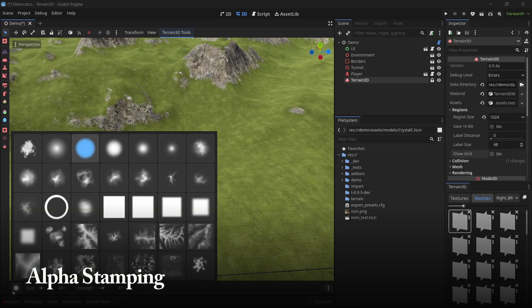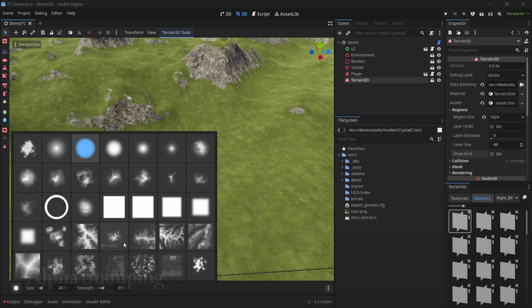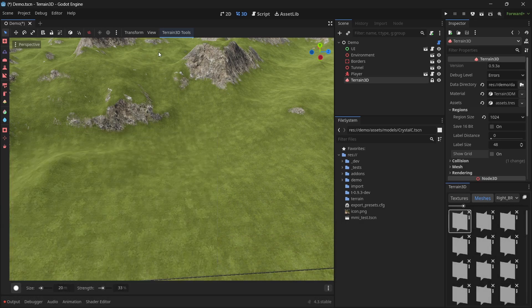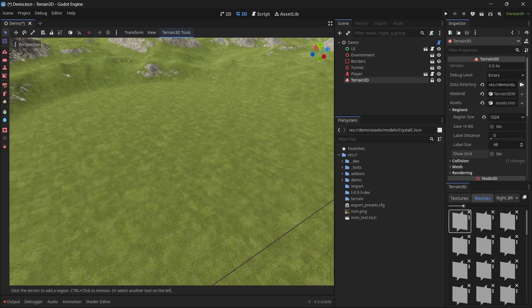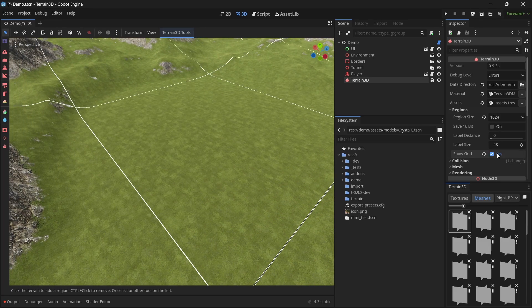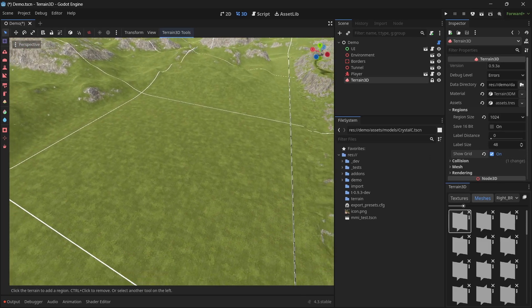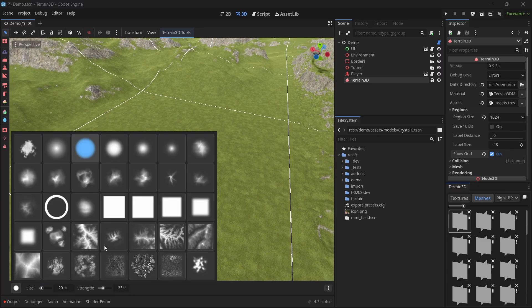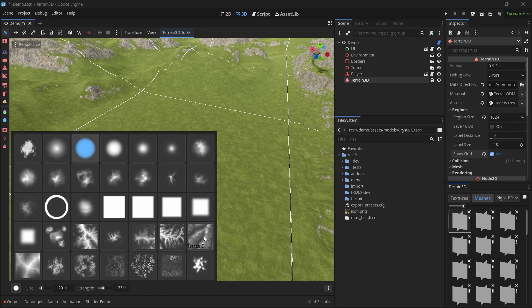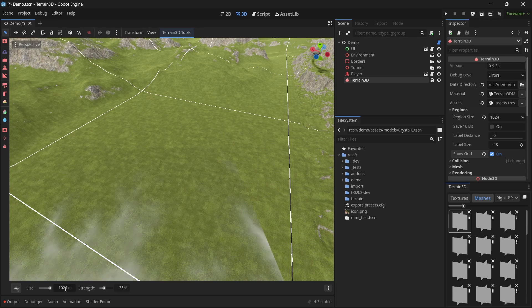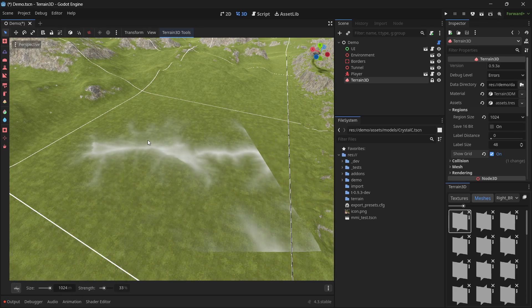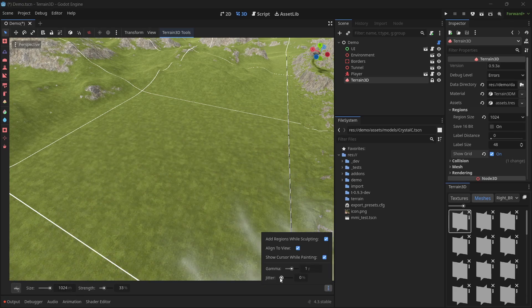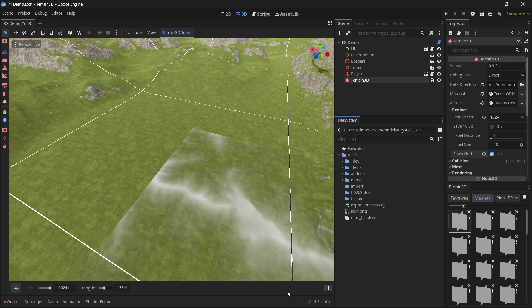All of our brushes are alpha stamps. So we do have limited support for alpha stamping. And here's how you can do it. Let's make a region. I have a 1024 sized region. Let's turn on the grid so we can see where it is. I'm going to select on the add or raise tool. I'm going to choose one of these options. Let's do this one. I'll increase the size to 1024. And I'm going to turn off jitter so it does not rotate. I'm going to disable align to view.